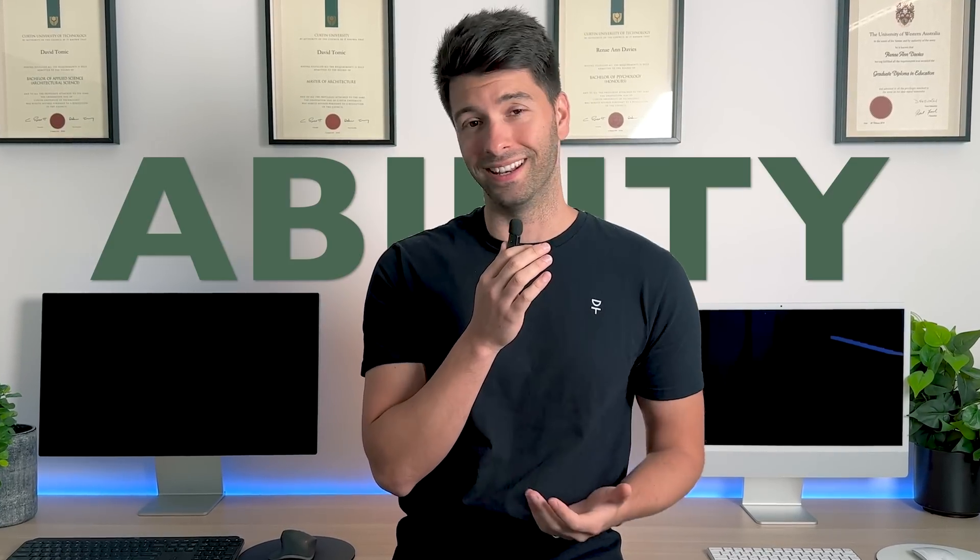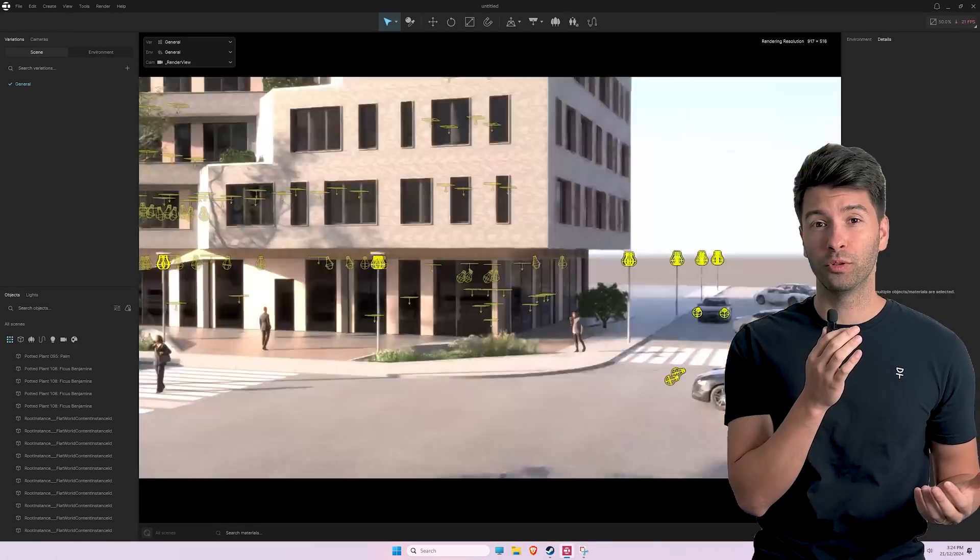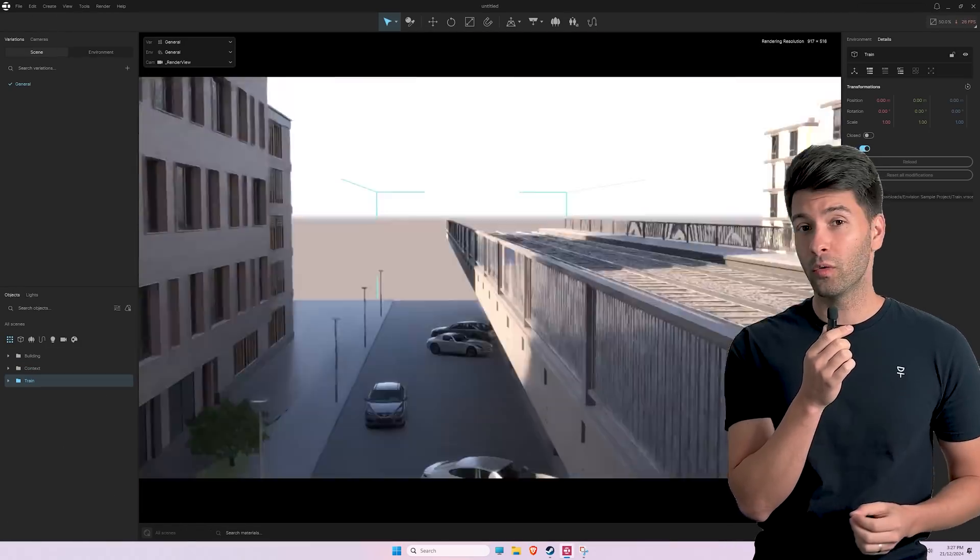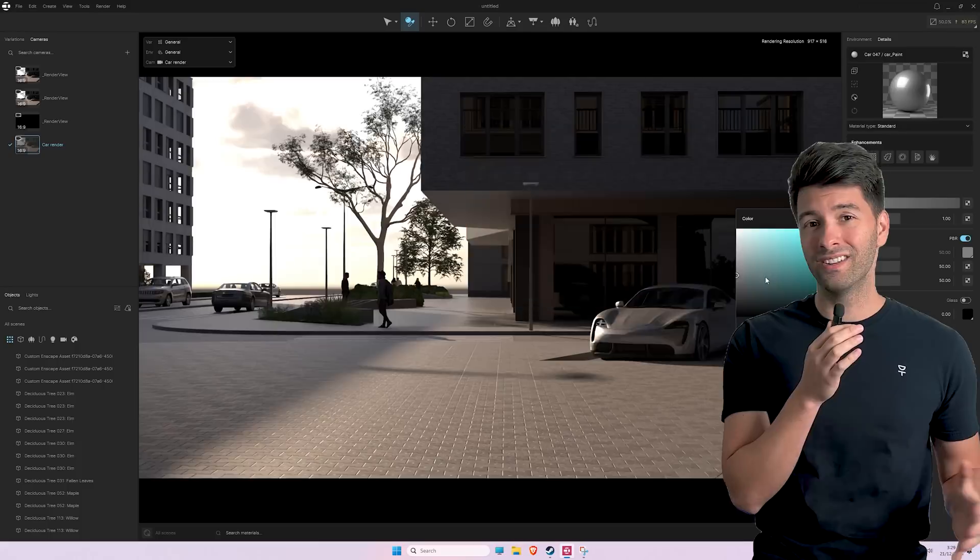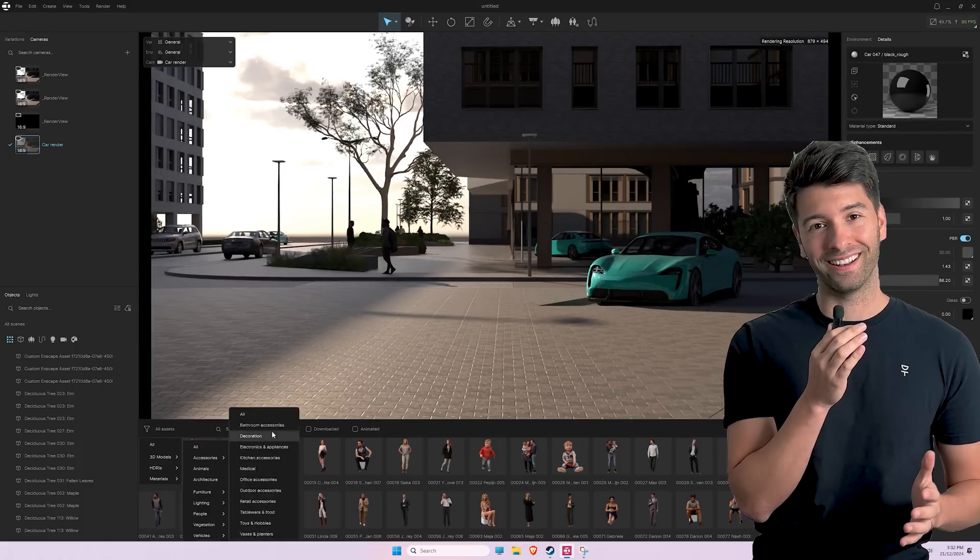As architects and designers, our value is in our storytelling ability. And thankfully, Chaos has put together the best photorealism rendering software on the market.